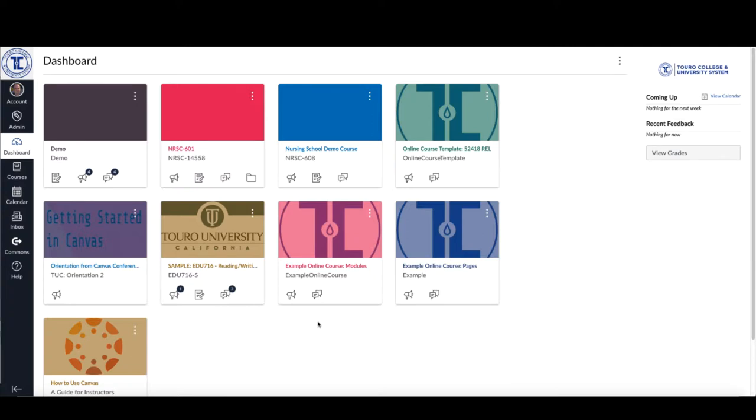So one of the things that you can do is actually hide some of these from your dashboard. So I'm logged into Canvas here, as you can see, and I'm on my dashboard page.